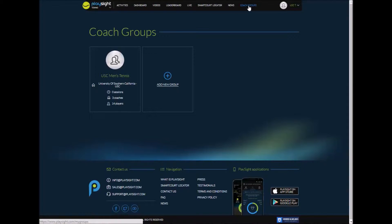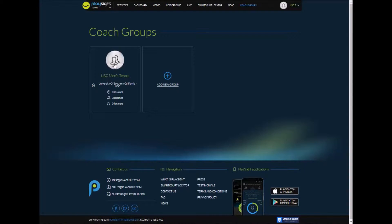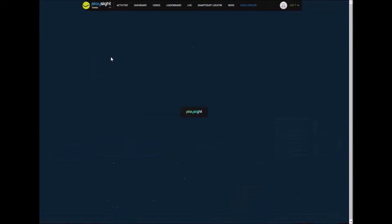So I've now logged into a coach's account and you can see on the top menu there's a coach groups option. Here is where you can edit existing groups or add a new group.